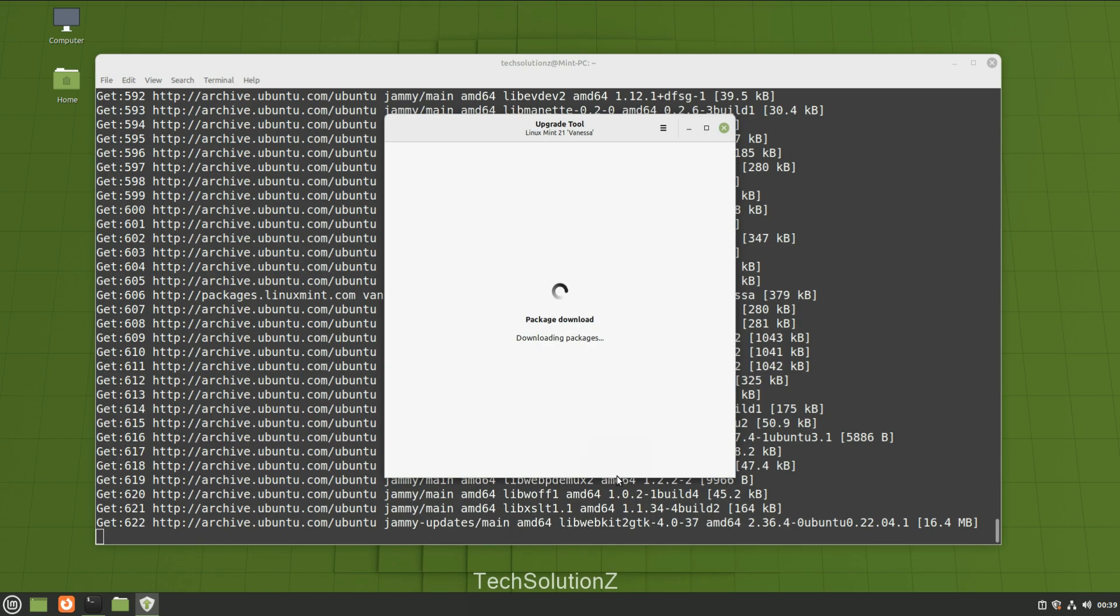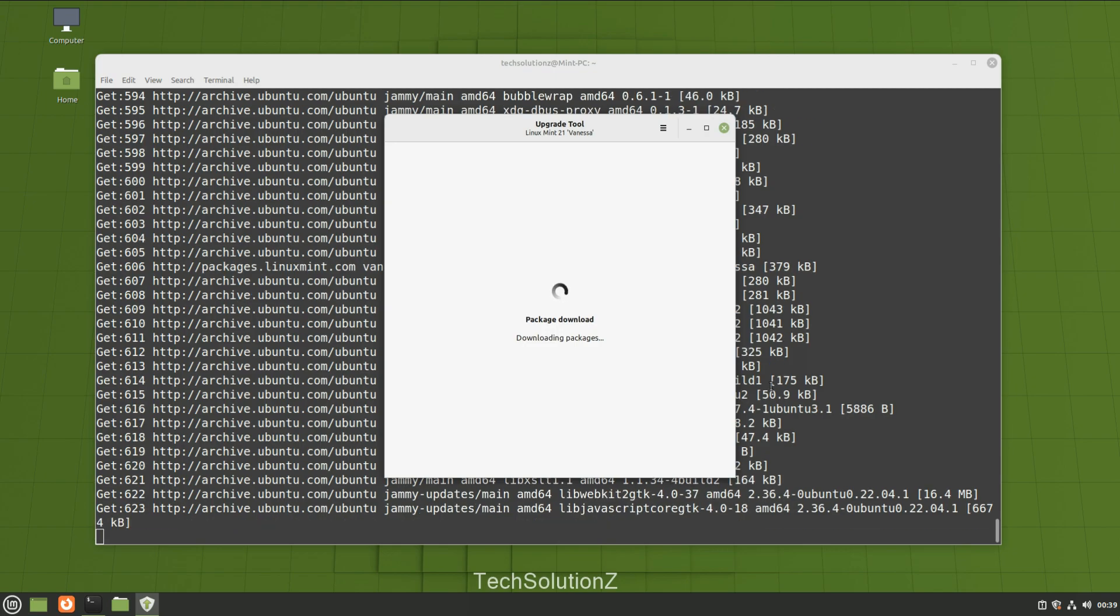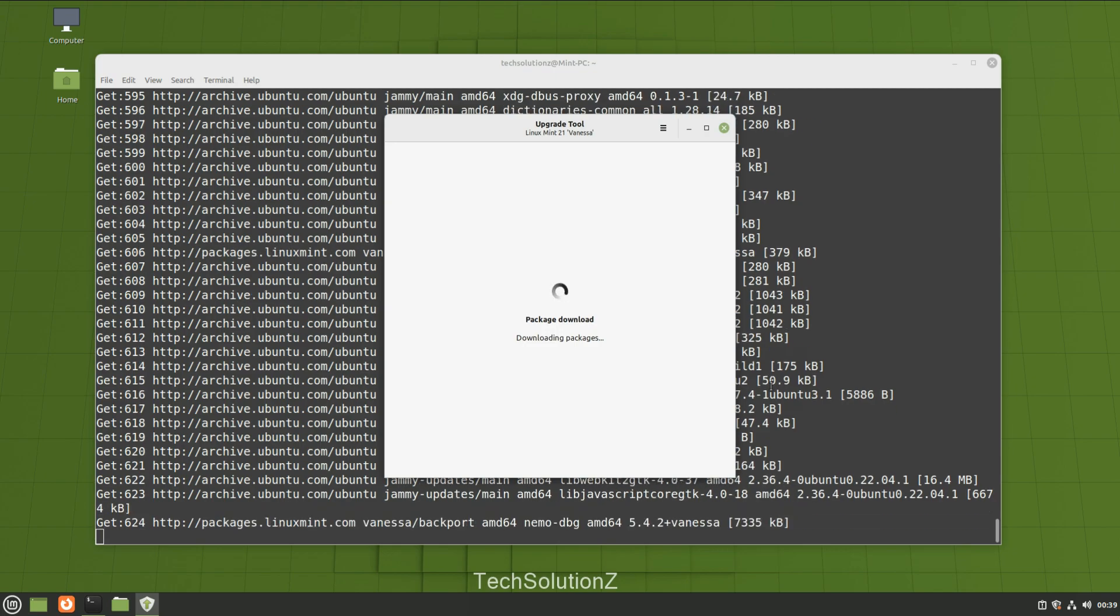Once all the packages are downloaded, phase three of the upgrade process will start and will upgrade Linux Mint 20.3 to Linux Mint 21.